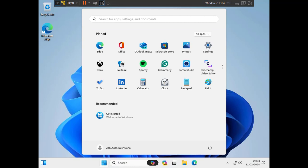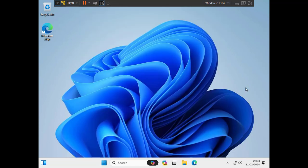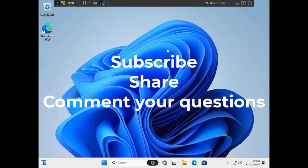The installation has finally completed and you can see the Windows 11 desktop. With that, let's wrap up the video.